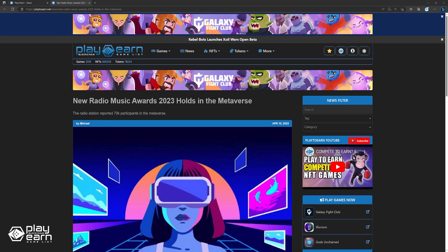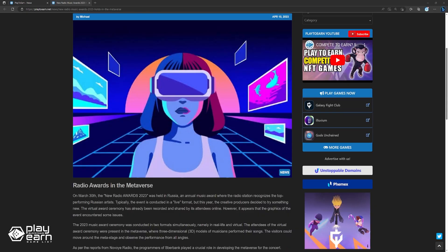The Virtual Awards Ceremony has already been recorded and shared by its attendees online. However, it appears that the graphics of the event encountered some issues. The 2023 Music Awards Ceremony was conducted in two formats simultaneously, namely in real life and virtual. The attendees of the Virtual Awards Ceremony were present in the metaverse, where 3D models of musicians performed their songs. The visitors could move around the meta stage and observe the performance from all angles.